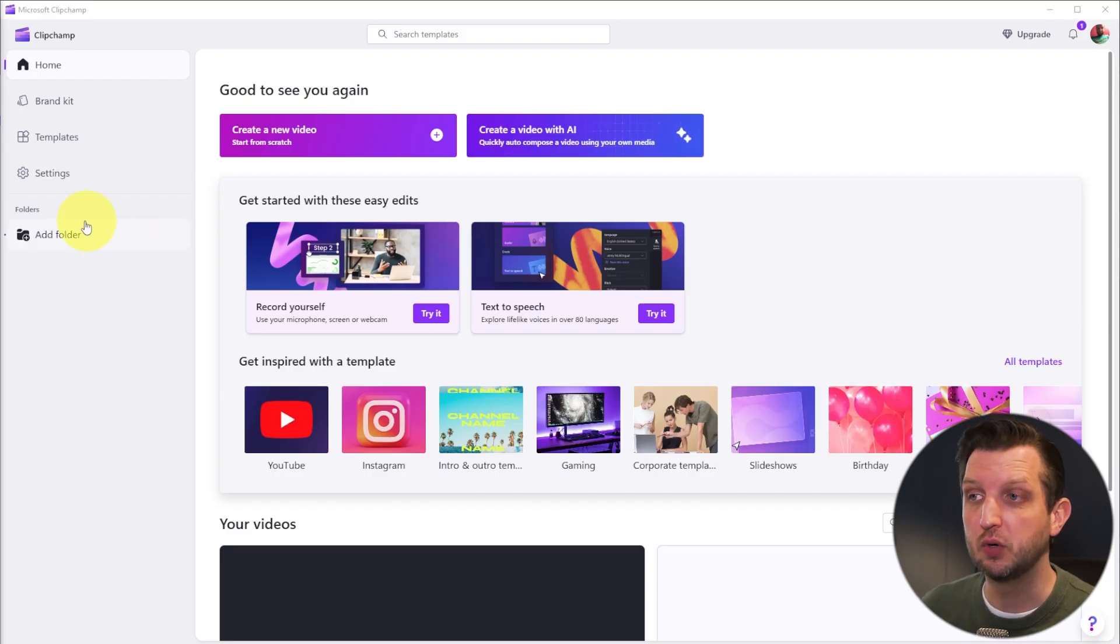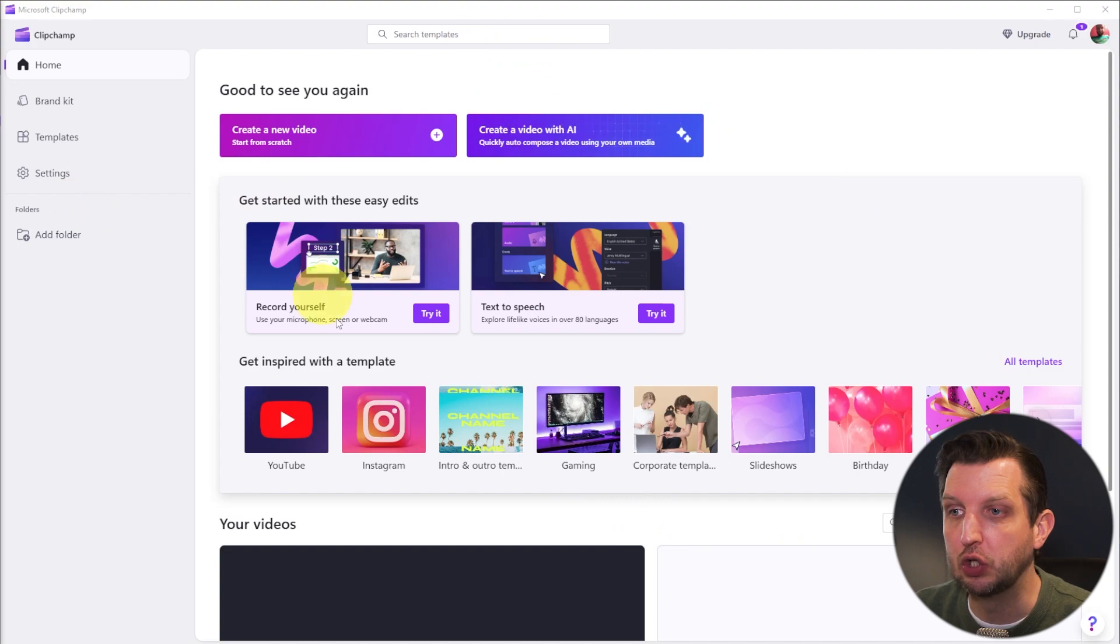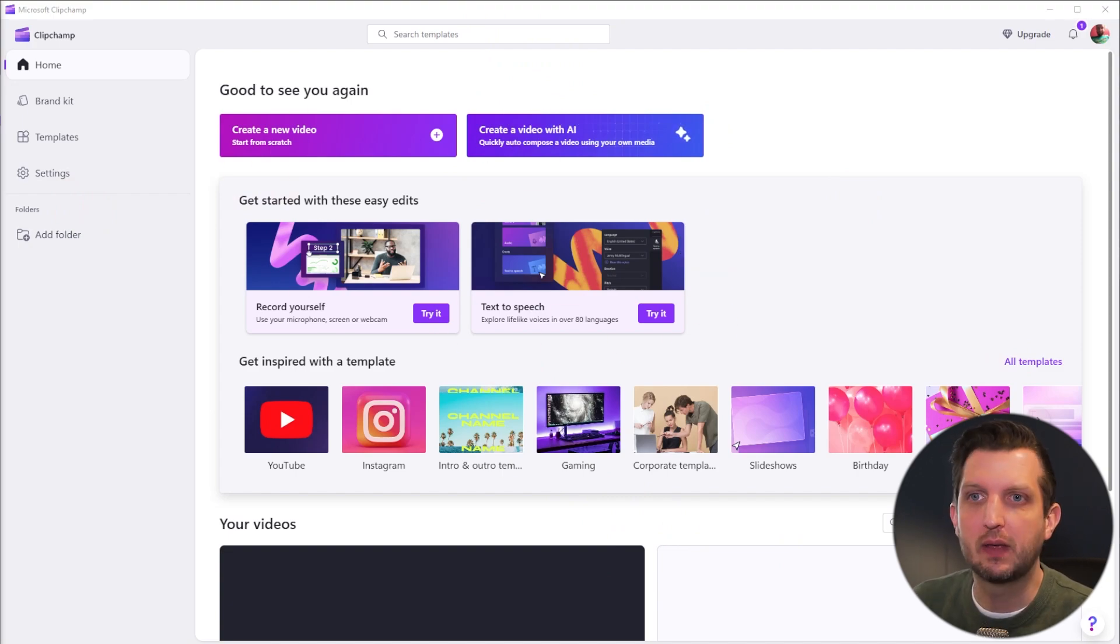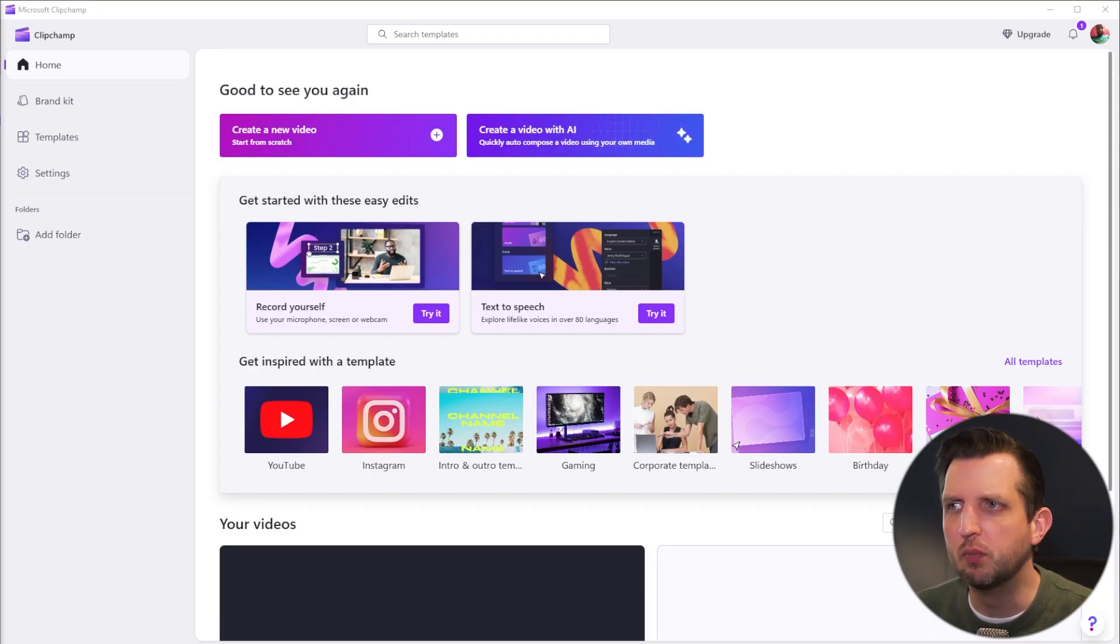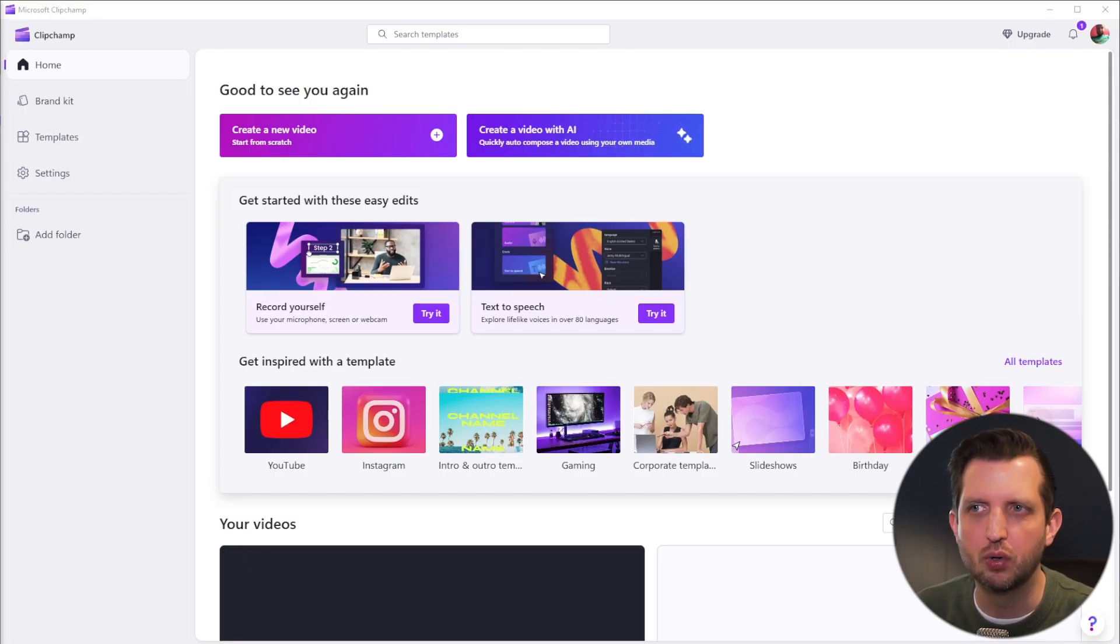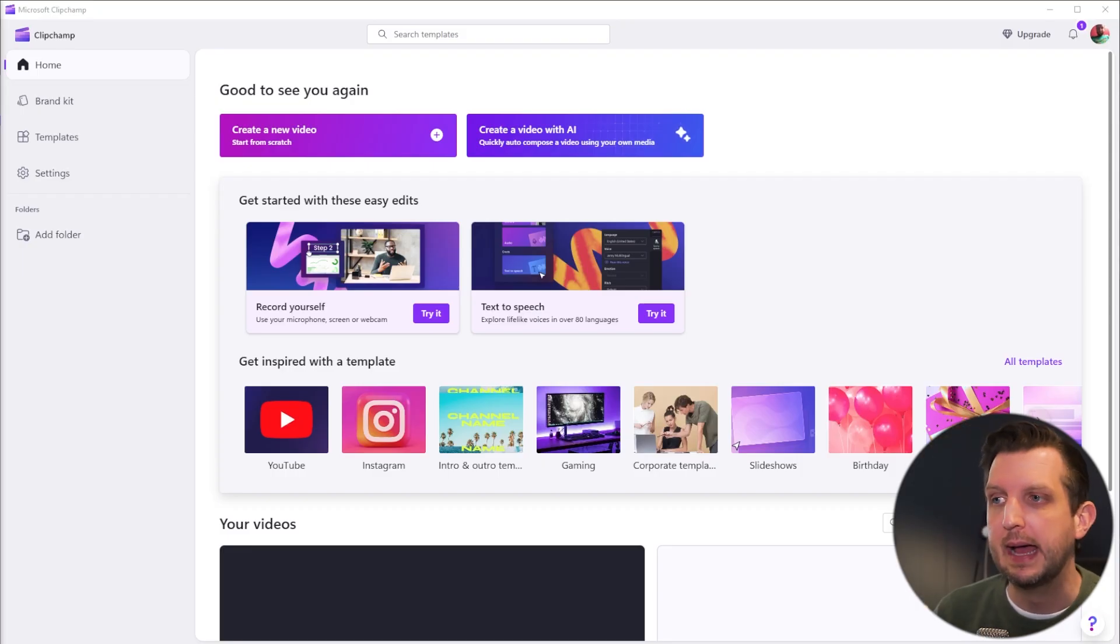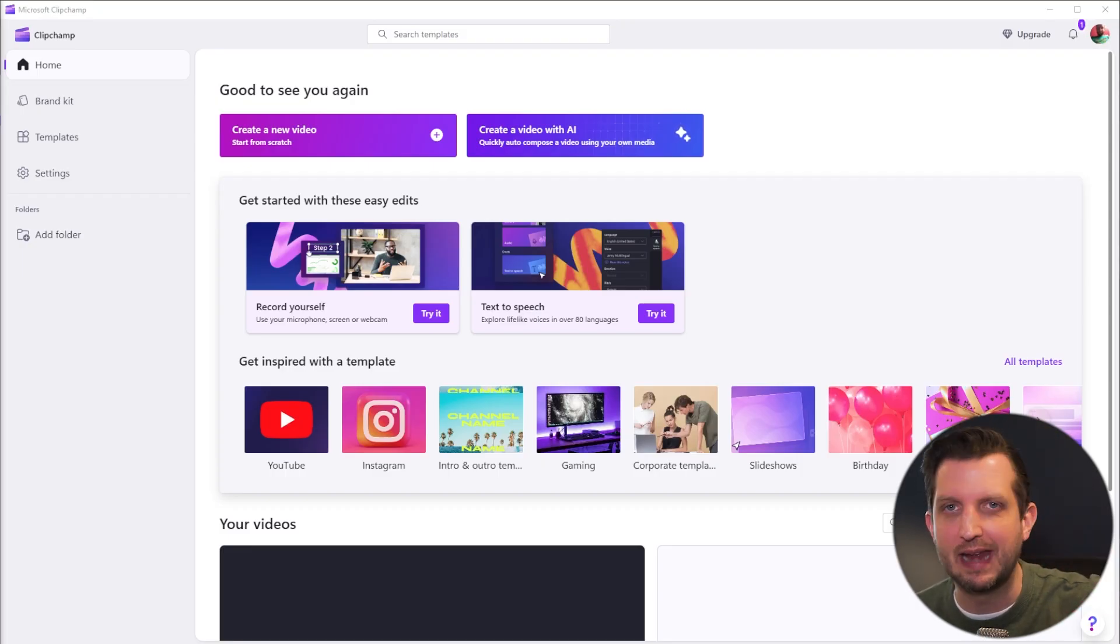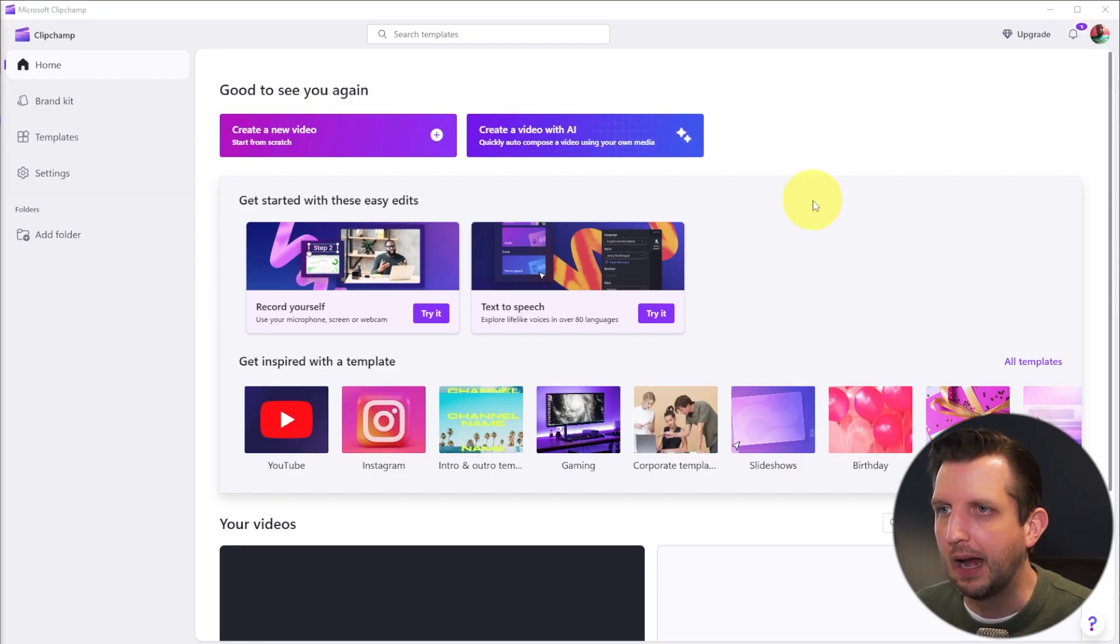So once you get it all set up and downloaded, you'll see an interface that looks much like this. And I do want to say there is a premium version that you can pay additional for, which gets you a few more features. You could have higher resolution videos when you output them, things like that. But there's a lot that you can do within the free version that comes included. And I'll put a link in the description below to be able to download this app very easily.